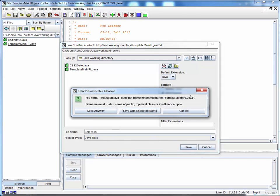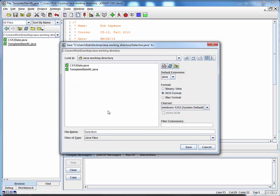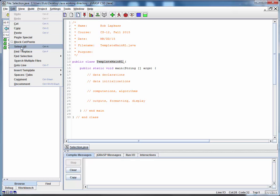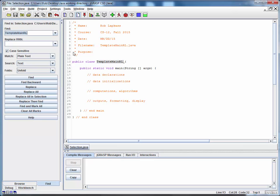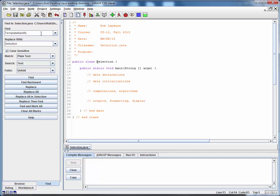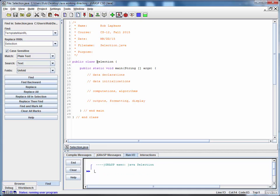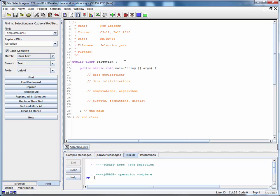It's saving it to the wrong name for the class. I'll say thank you and save it anyway because in the next step, I'm going to do a global replace on this template main with the expected name of the class Selection. I'll do a replace all, save it, compile it, run it, even though it doesn't do anything. And now we've got a nice starting point for experimentation.